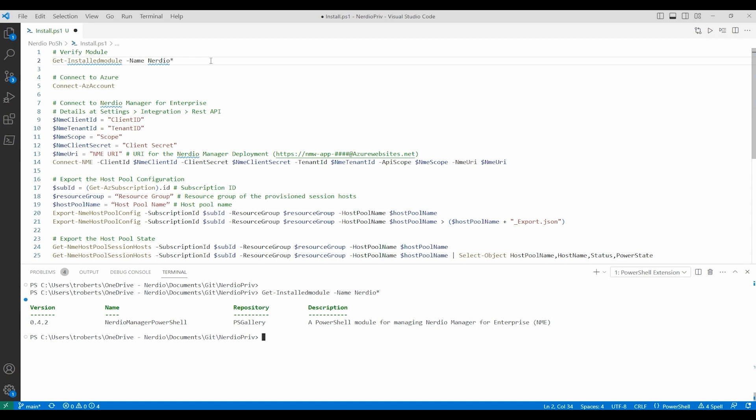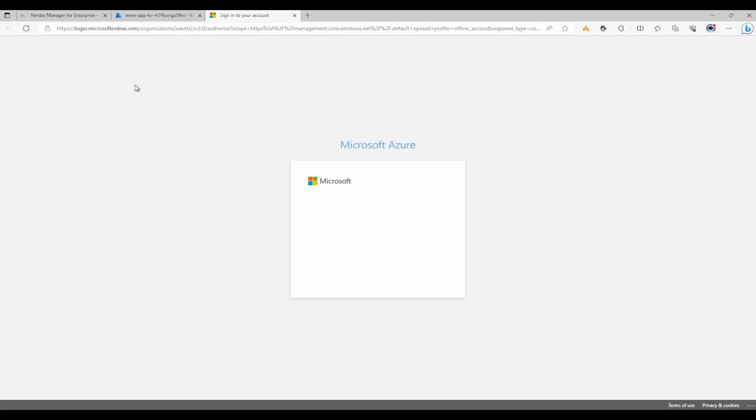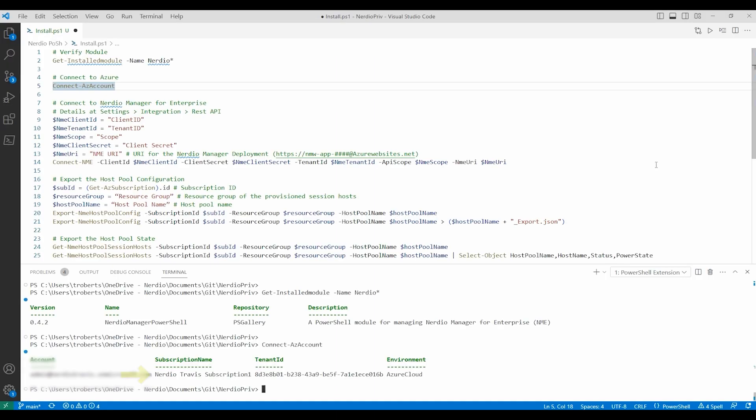Next we need to connect to the Azure account with a connect AZ account command. We're connected and be sure that the correct subscription is selected.